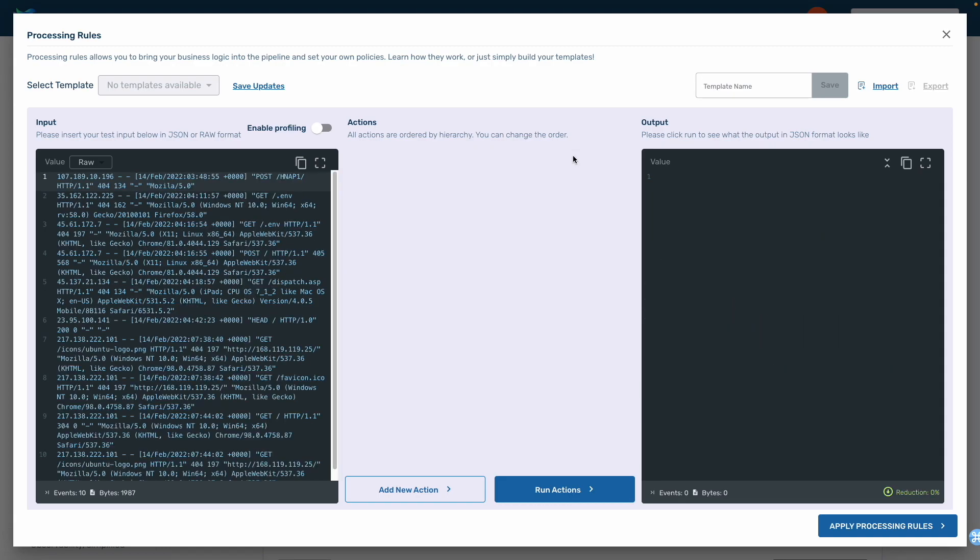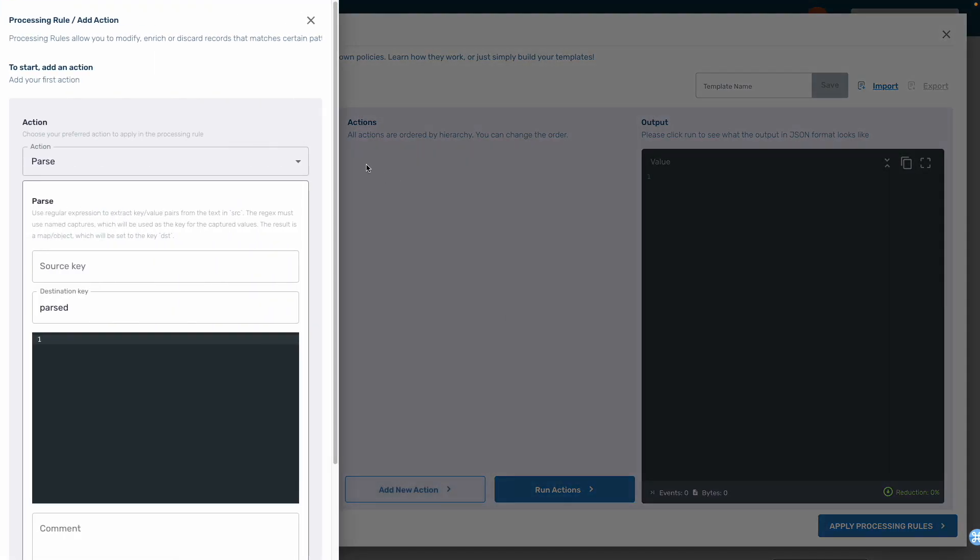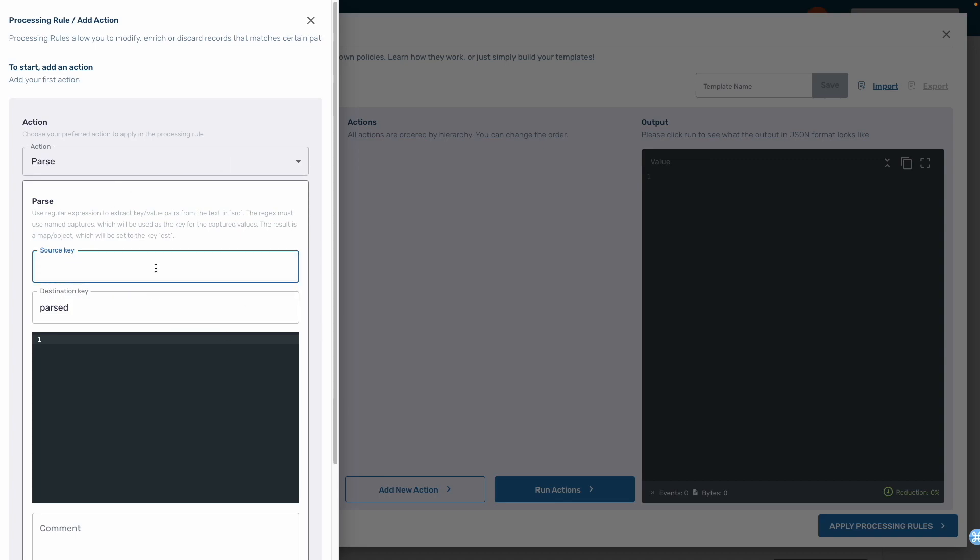Another place where Gen AI will make the Acme team more efficient will be with parsing. On the left side of the screen, we see a sample log file. This log file would require to be parsed in order to be useful to the rest of the team. We'll add a new action using the parse processing rule.